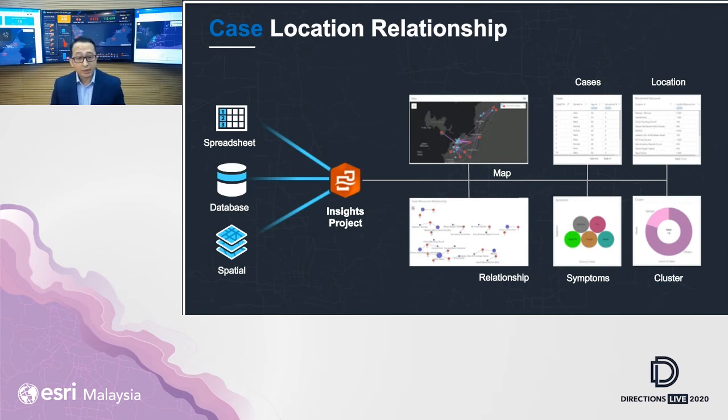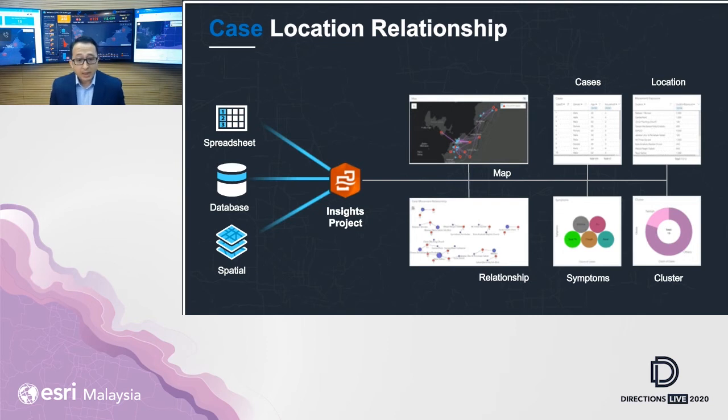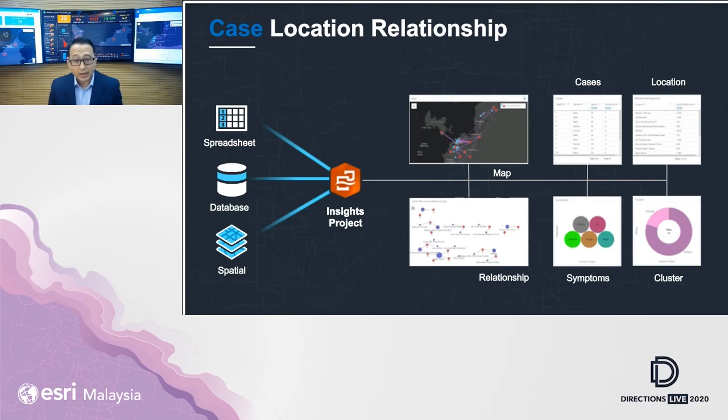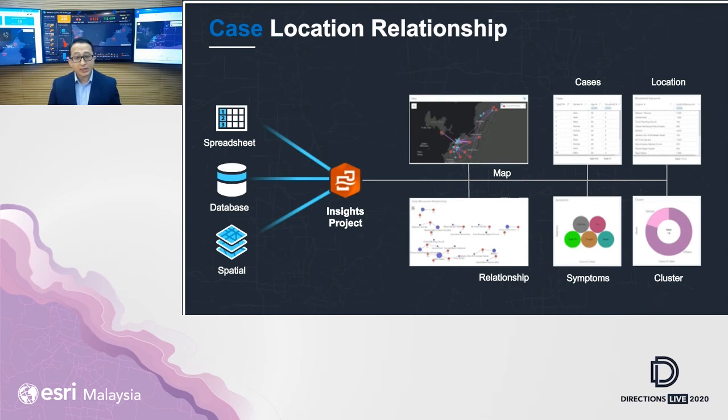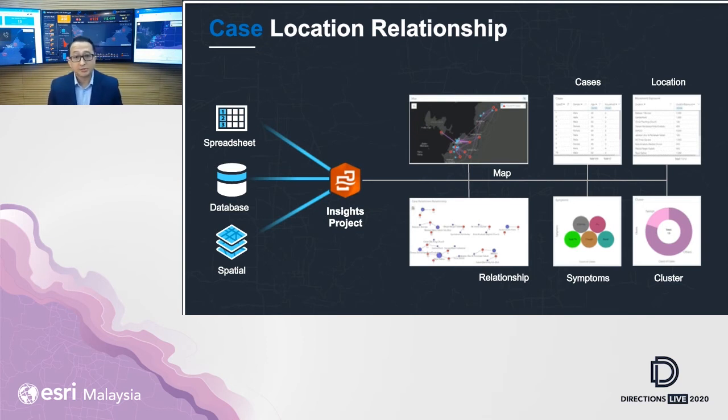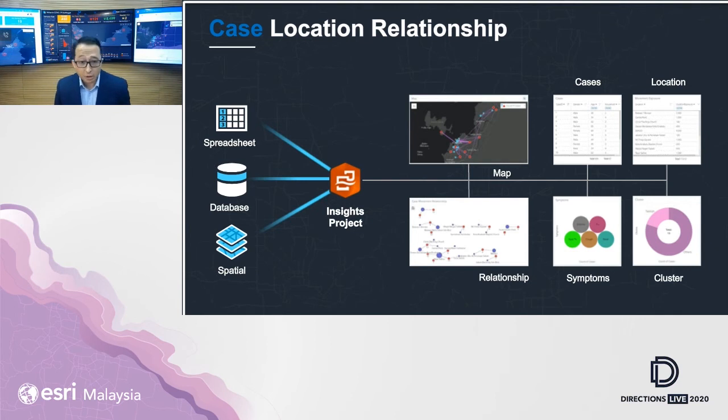We can have a map showing where the cases are and link relationships to find the correlations. I can also have cases and locations as textual tables, and representations for symptoms and clusters can be made through charts and graphs. And as data gets updated at the source, it will be reflected here as well.